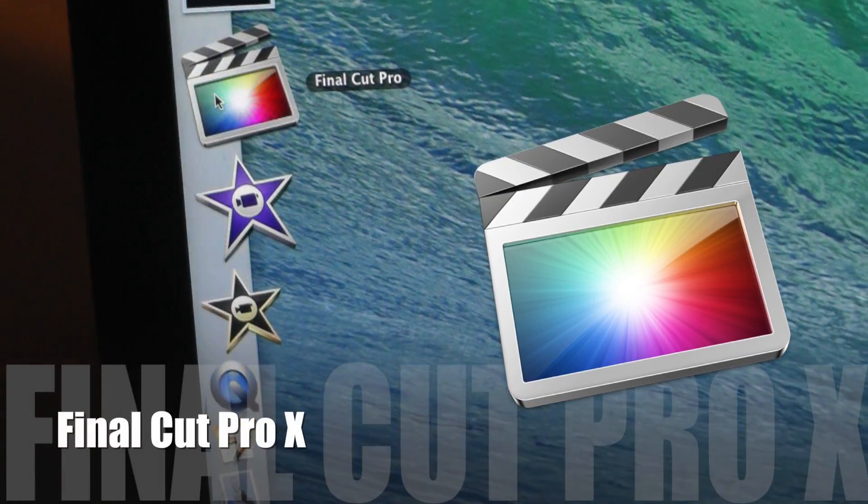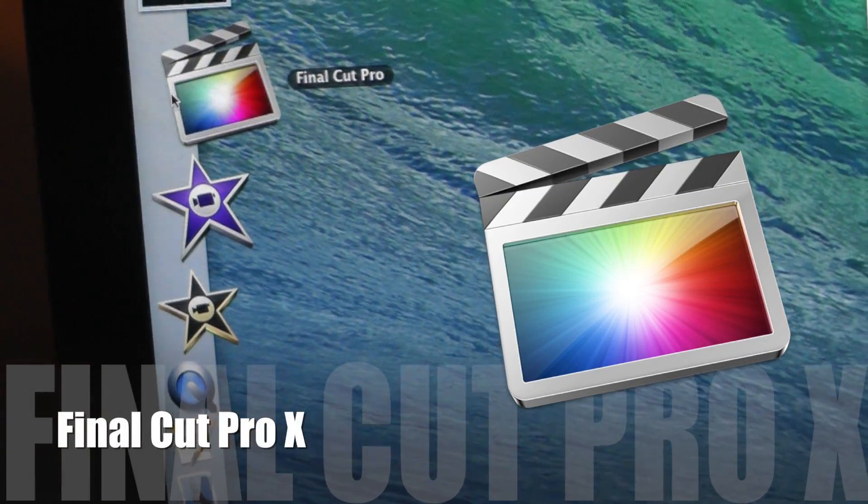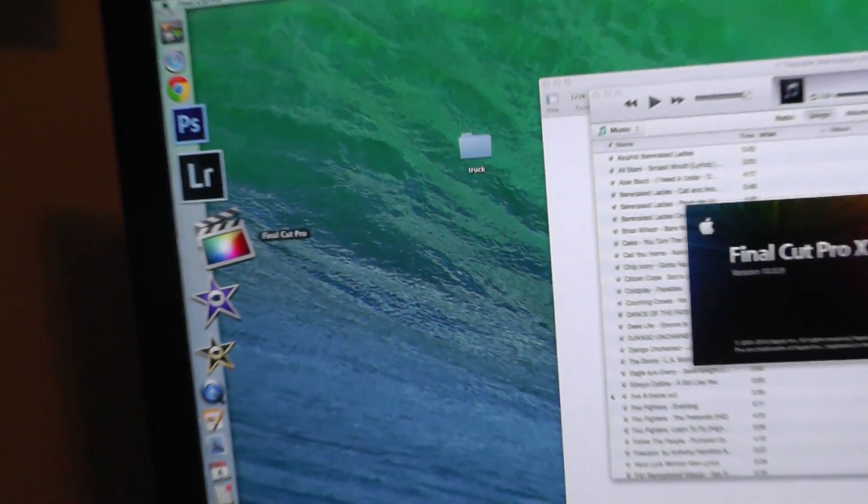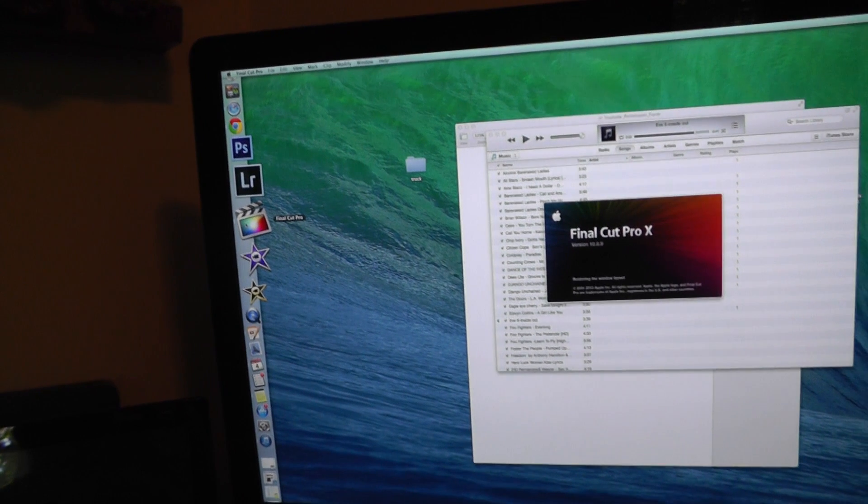We are gonna go down to this right here — this is Final Cut Pro X, and that is what I use to edit my videos.